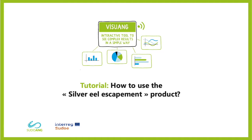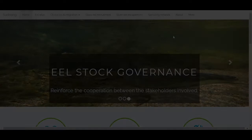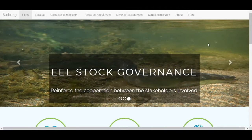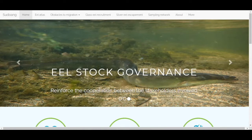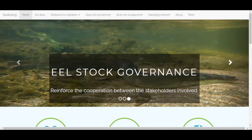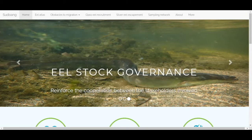Welcome to this tutorial on the silver eel escapement. You will find information on the estimated escapement of silver eels in the pseudo area, which was obtained from the eel density analysis model.